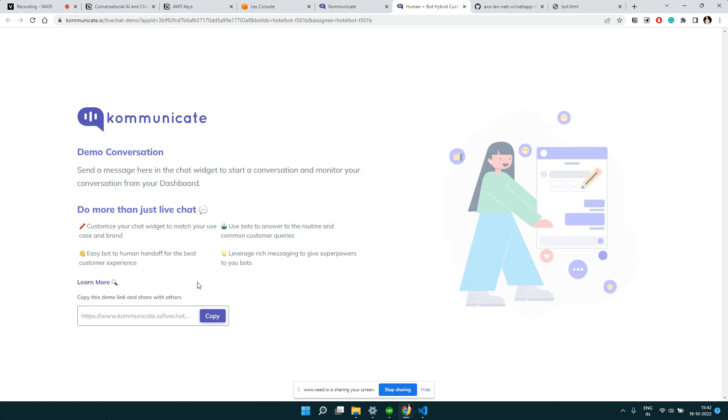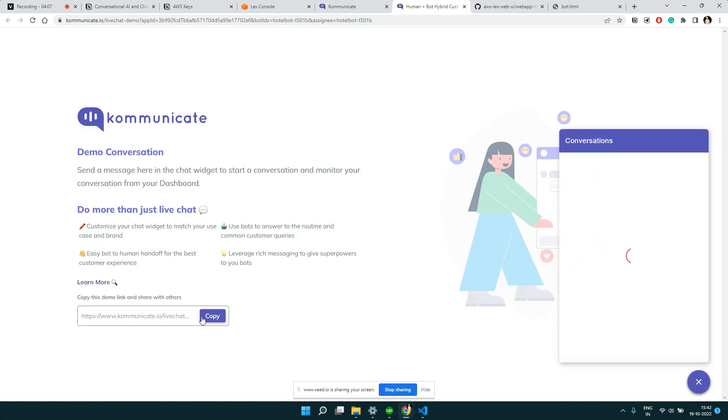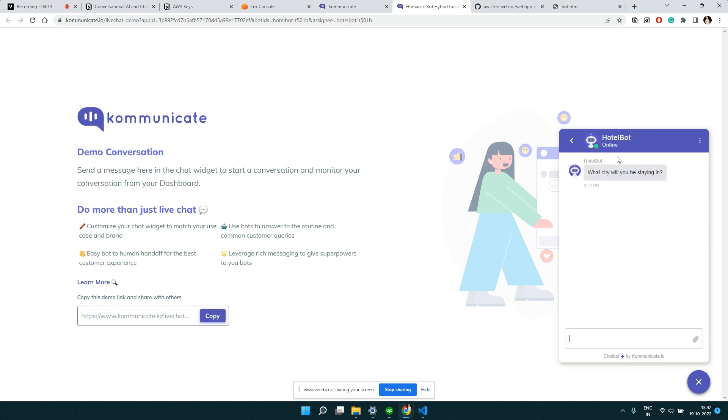You can click here and you can see how it will look on your website. If you want to use this bot, you will also get a link that you can share with other people and they can test your bot. See, here the bot is loading. This is our hotel booking bot. It is asking me what city will be staying in. Let me type something.